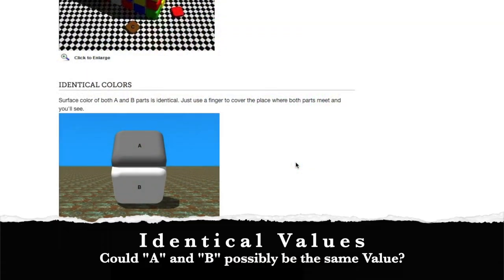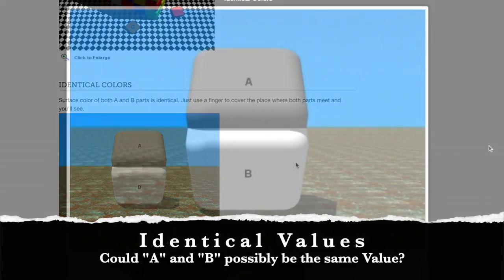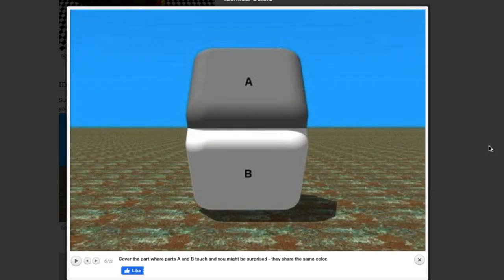Some of you may have seen this one. It was recently shared by one of my patrons on my Patreon page and it's really amazing. I'm not going to put this one in Photoshop, but basically if you take your fingers kind of horizontally and you cover up the middle section where A and B meet, you'll see that they're exactly the same value.